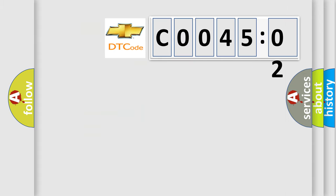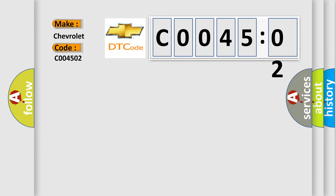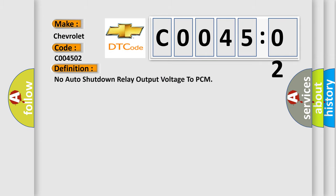So, what does the diagnostic trouble code C004502 interpret specifically for Chevrolet car manufacturers? The basic definition is: no auto shutdown relay output voltage to PCM.